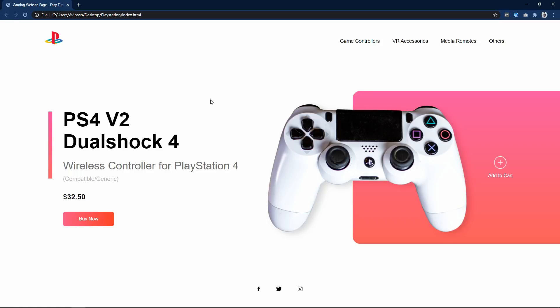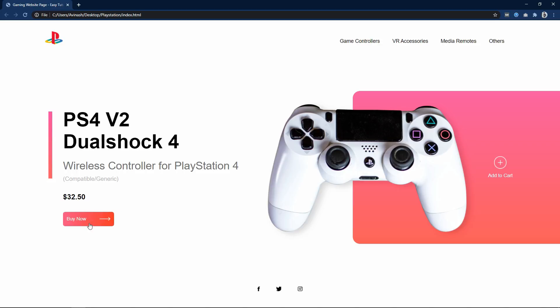Hi guys, welcome back to my new video. Today I will create a responsive website design using HTML and CSS. This is the webpage design I'm going to create — it looks very good. If I take the cursor over this button, its width increases and you can see an icon in the button.